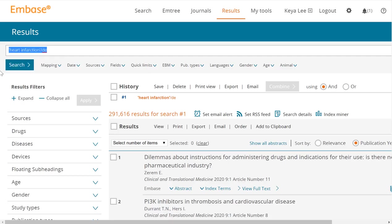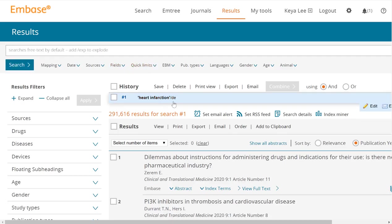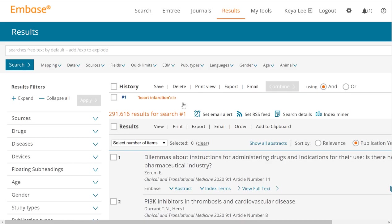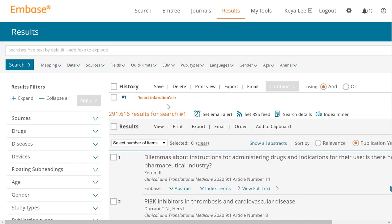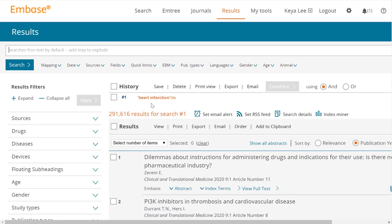You can see it's starting to build the search right here in the history. It says heart infarction backslash DE, which means you did not explode, and the backslash indicates that it is an entry term or subject heading.